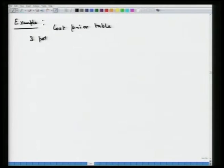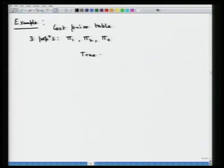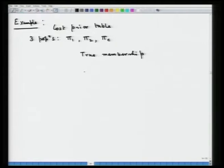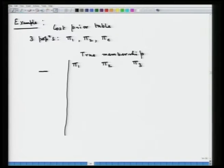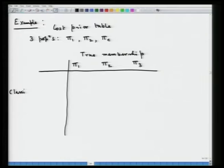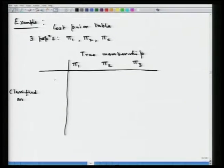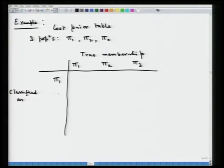We have the following example — a cost-prior table corresponding to the three-population setup. We have three populations π₁, π₂, and π₃. This table gives us the cost of misclassification and the prior probabilities of the corresponding populations. On one side we have the true membership of the individual, which can belong to π₁, π₂, or π₃.